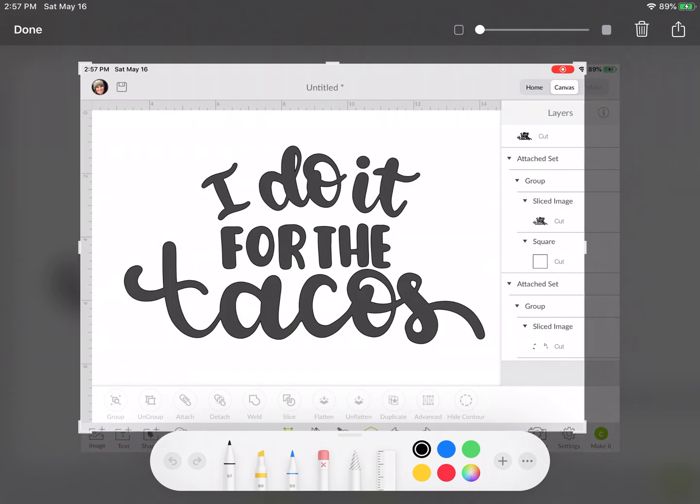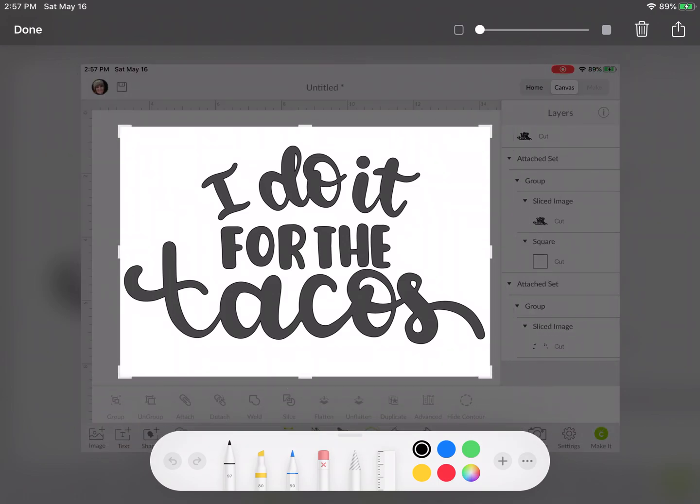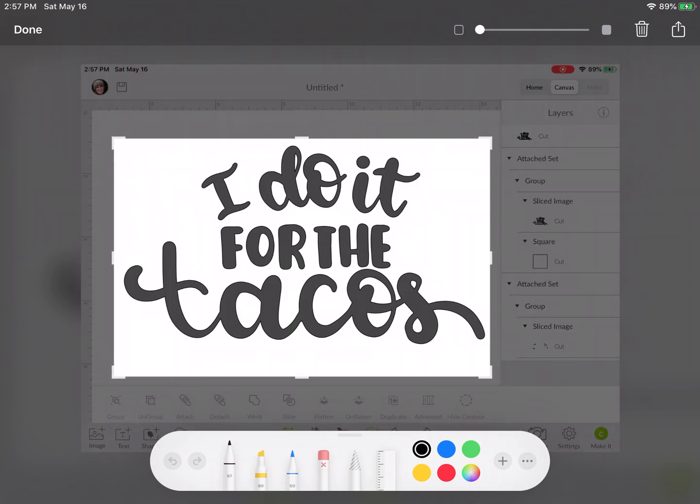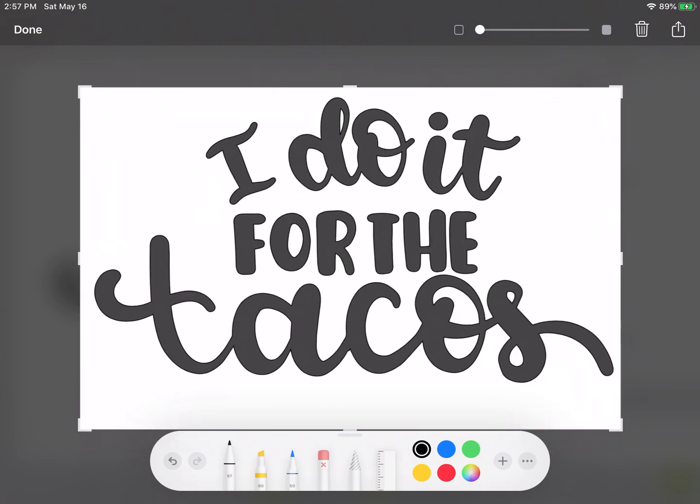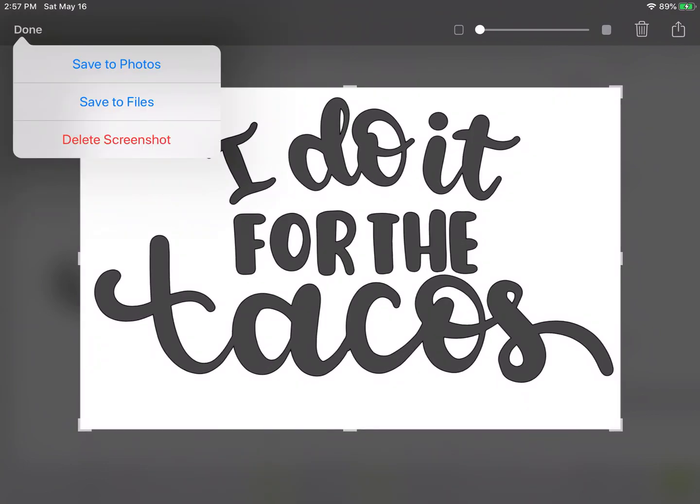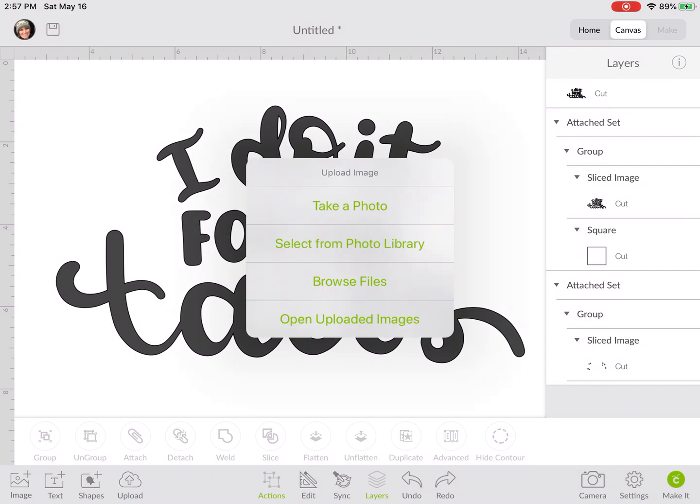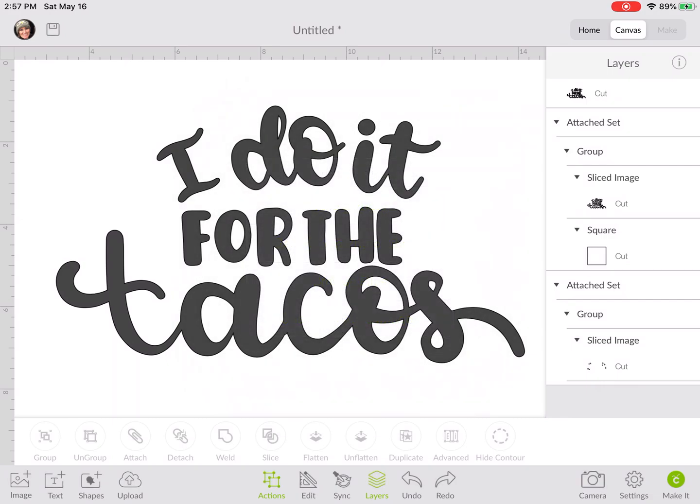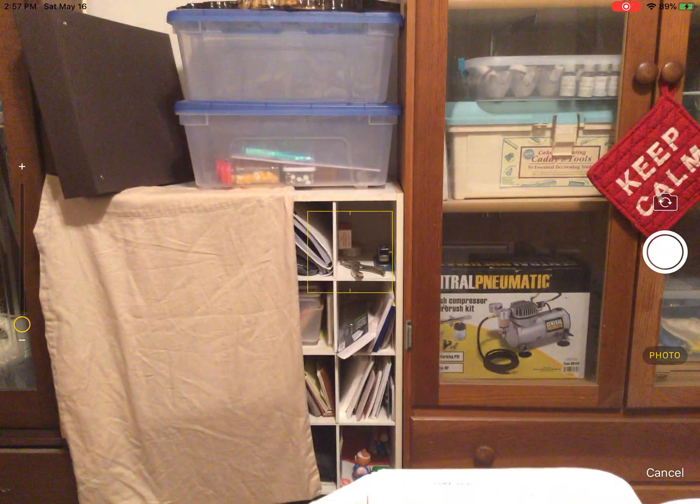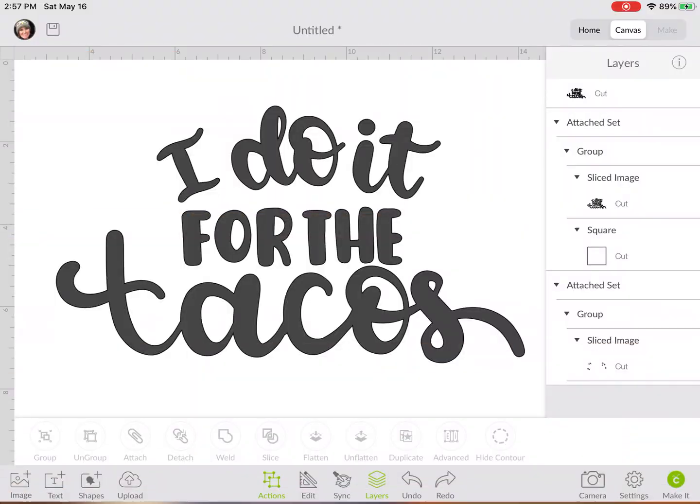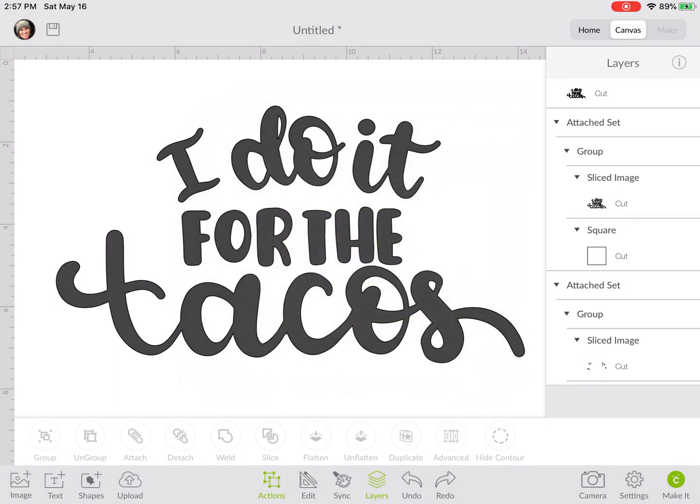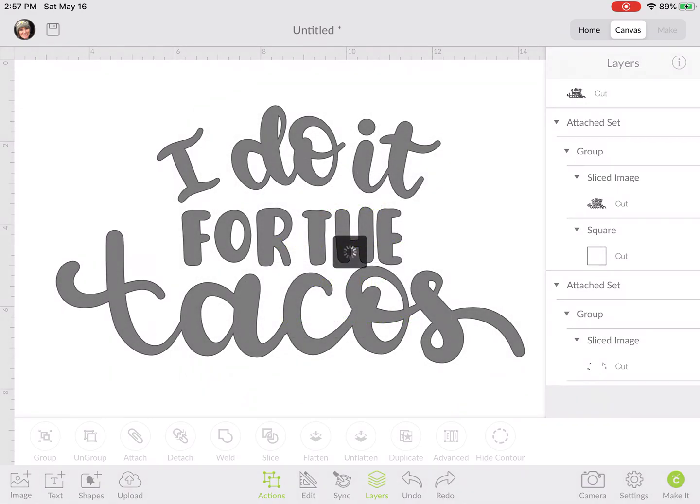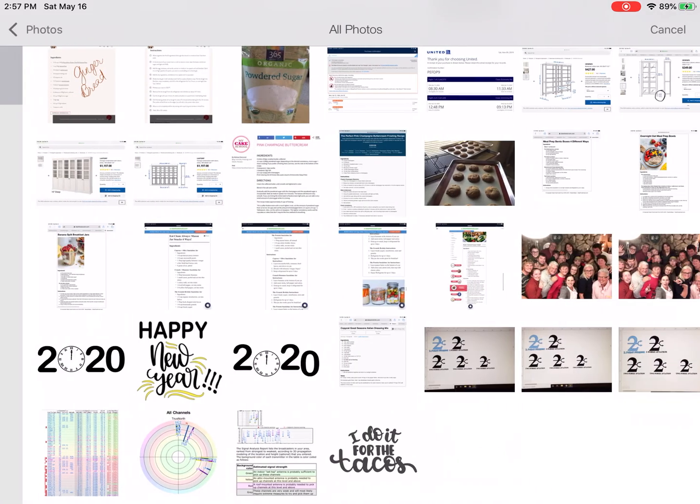We're going to go ahead and just cut that off. Done, save to photos. Then we're going to go down here at the bottom left, choose upload, and we're going to upload and select from photo library and grab that picture.